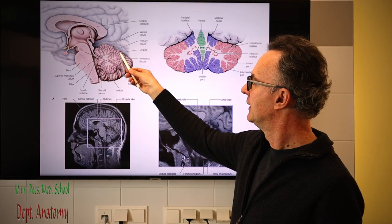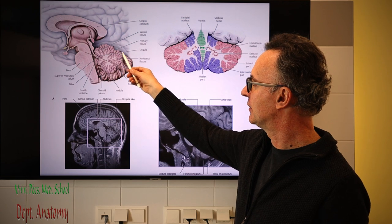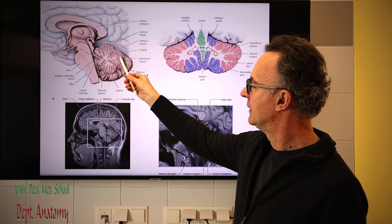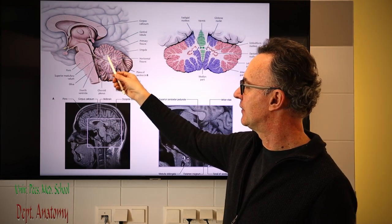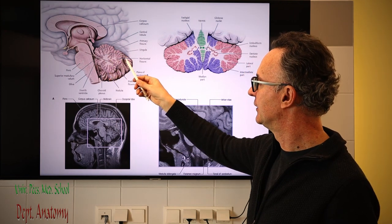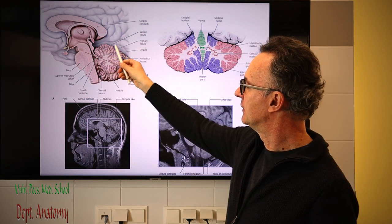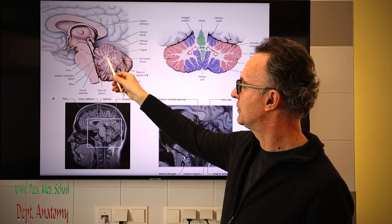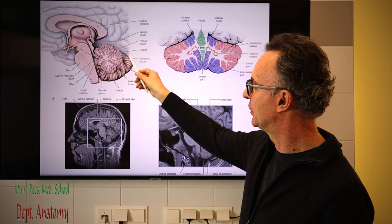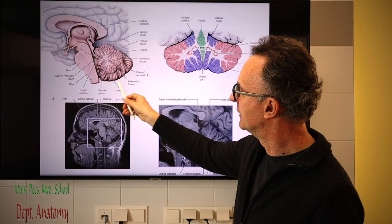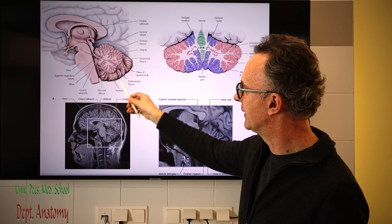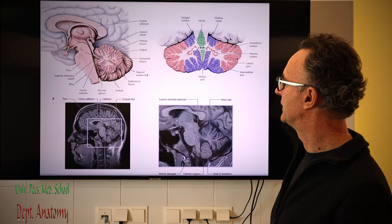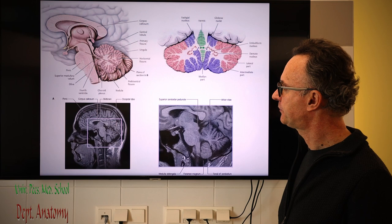In both the cerebellum and cerebral cortex, the gray matter is superficial and the white matter is found inside. The vermis has a shorter radius, as you see in the picture, and the hemisphere has a bit larger extension, especially posteriorly.